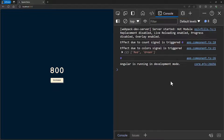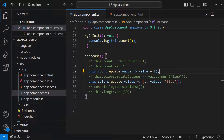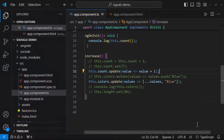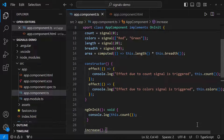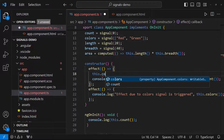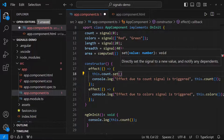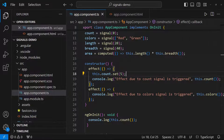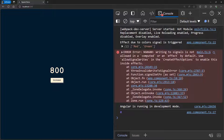Effects can be used in many places — for example, to log something when a signal changes, or to update local storage when a signal changes. However, we should not update signals inside effects because it may trigger infinite circular updates and unnecessary change detection cycles. To avoid this, setting signals is disallowed by default in effects, but we can enable that if it is really necessary.